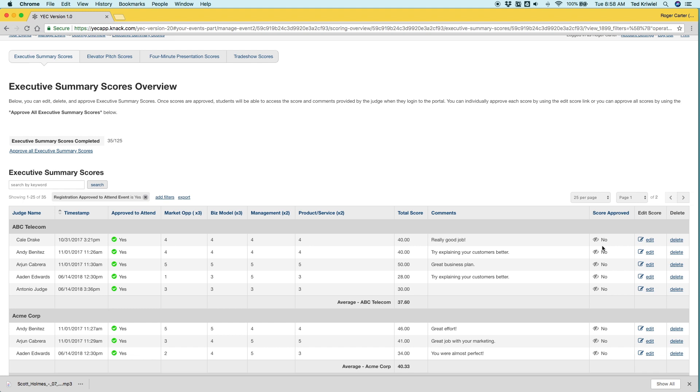Right here is the score approval. It's set to no right now. There's really two things that matter. When it's set to no, it means that the judges can still edit the scores and students cannot see it. When it's approved by you, it means the opposite. It means judges can no longer edit the scores, but students can now log in and access their scores in the portal.